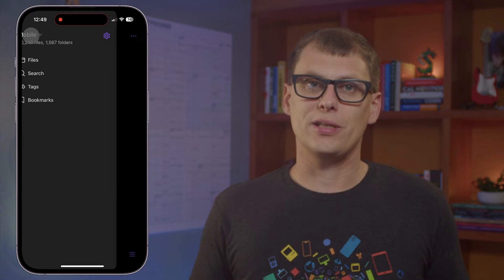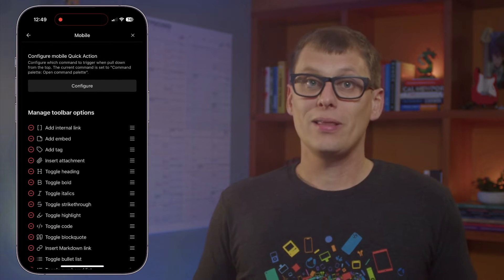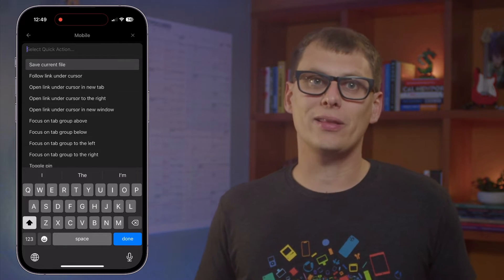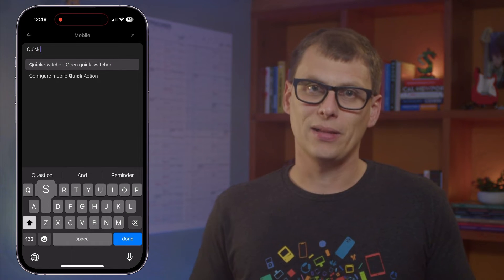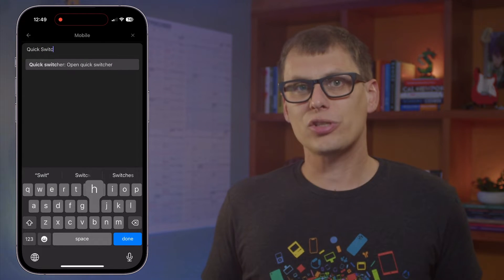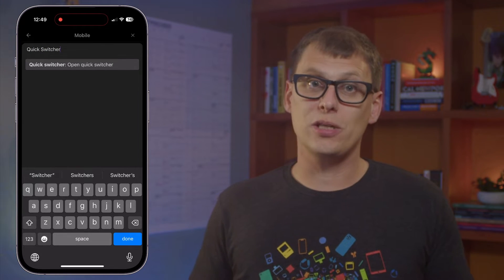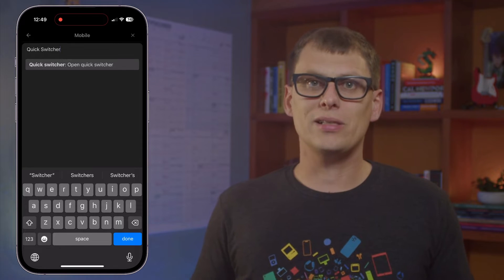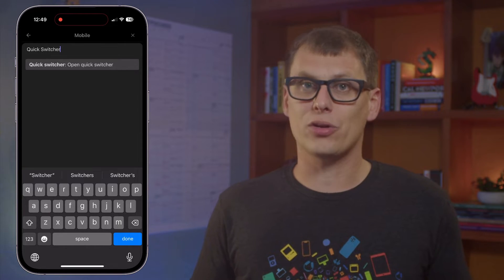You can configure this quick action on the mobile version of Obsidian to something other than the Command Palette if you want. Just go to the Obsidian settings, select Mobile, then tap the Configure button and choose a command that you'd like this action to run instead. Some people like to set this to the Quick Switcher because they use it to frequently open and create new notes.